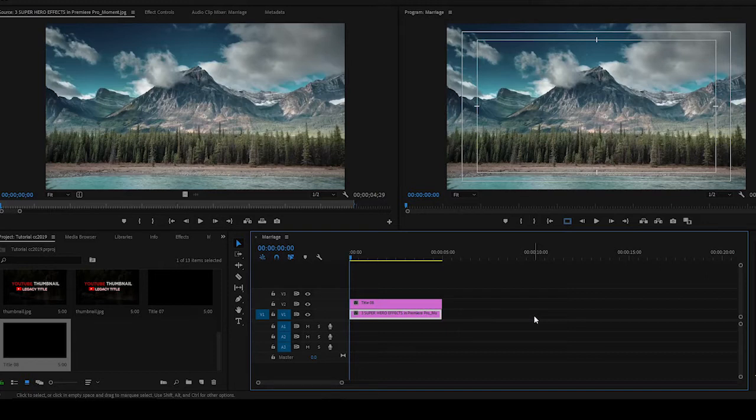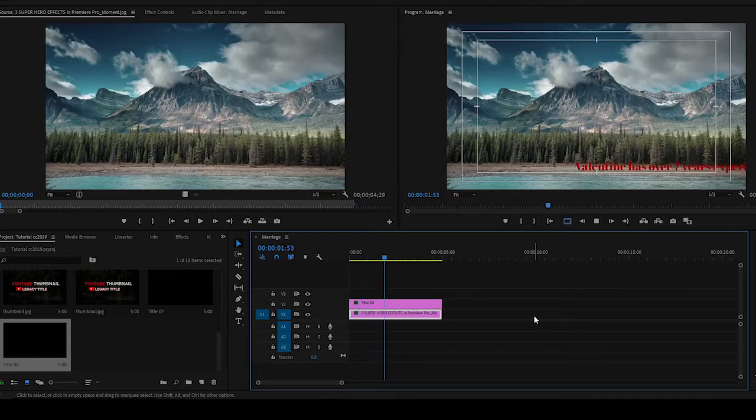Now we scroll down on our project panel and pick the title that we created, which is this. Nothing is seen. Do you know why? Because we are starting the title from off screen. So let's play. You see it is very fast.